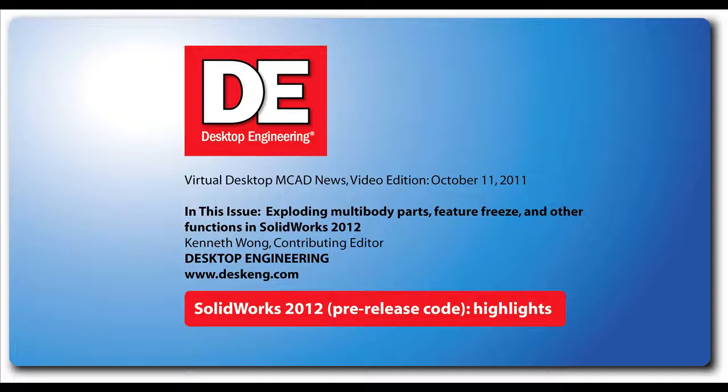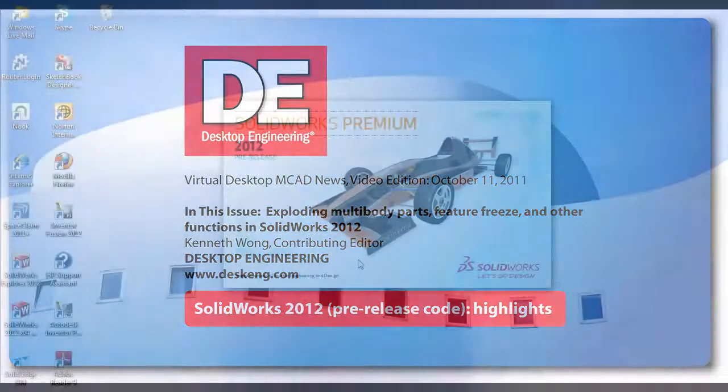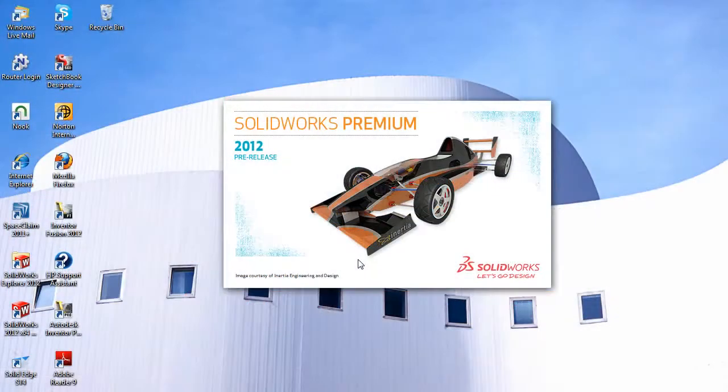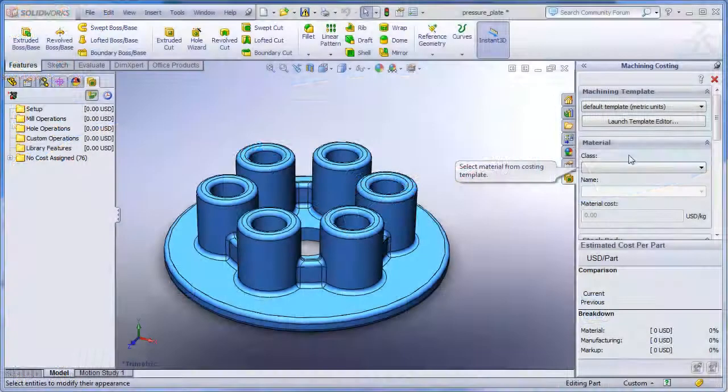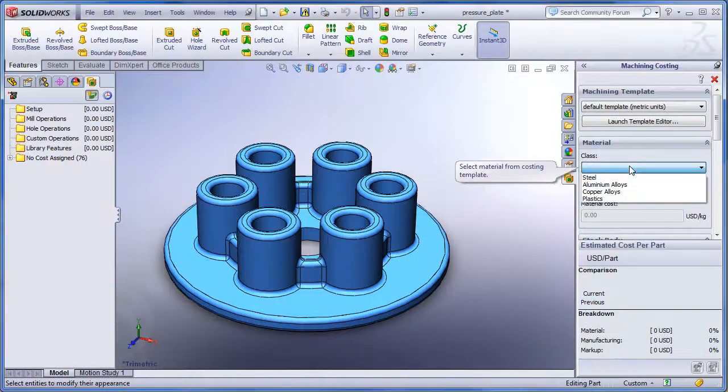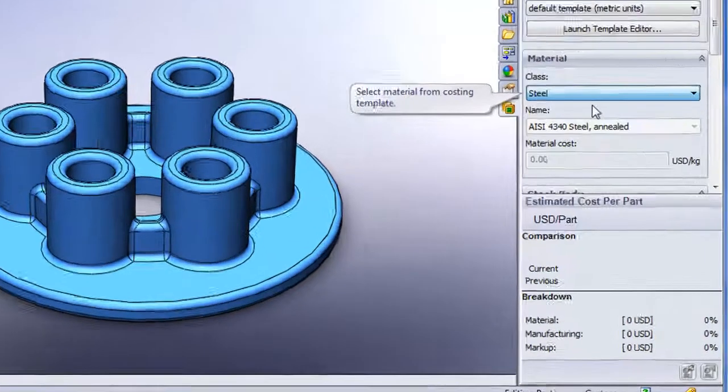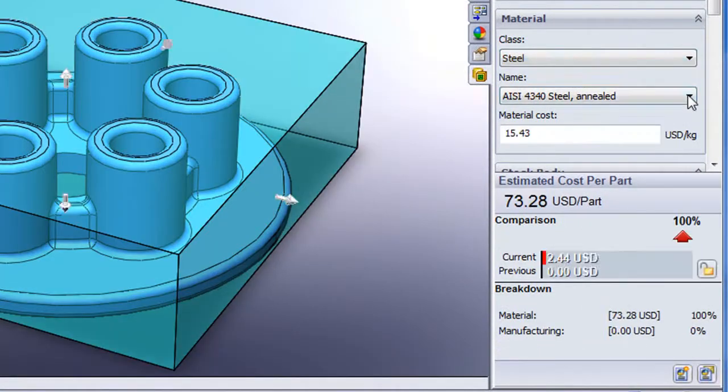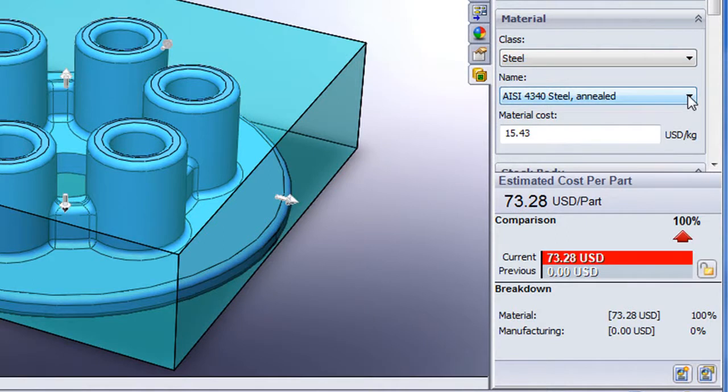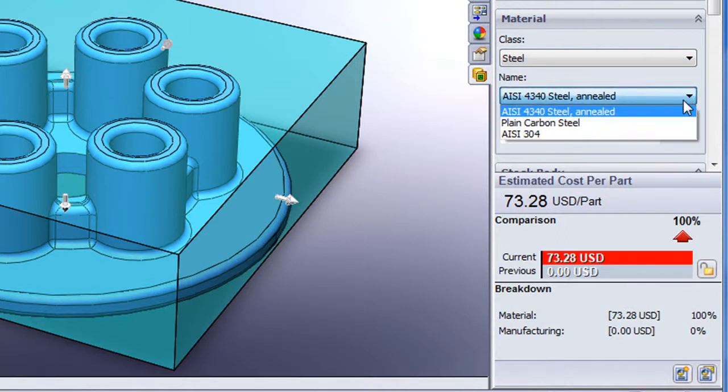Hello, this is Kenneth Wong, Contributing Editor for Desktop Engineering Magazine. In my last report on SOLIDWORKS 2012, now in pre-release code, I showed you SOLIDWORKS Costing, one of the major features appearing for the first time in this release. In this one, we'll take a look at a few more features.